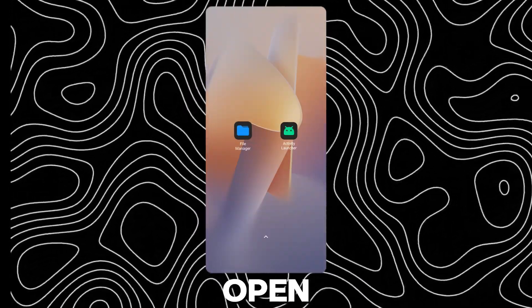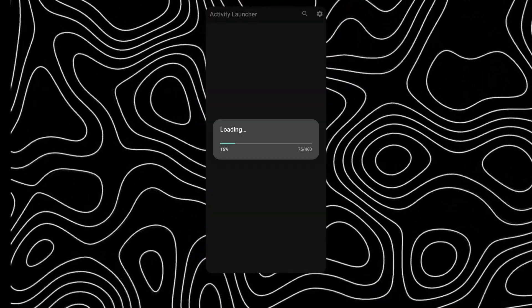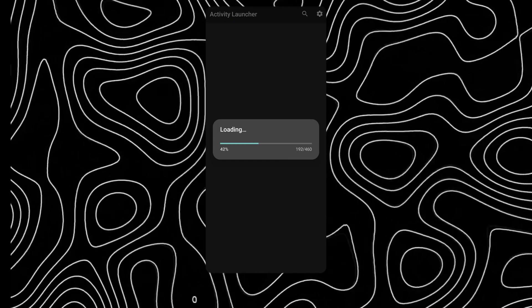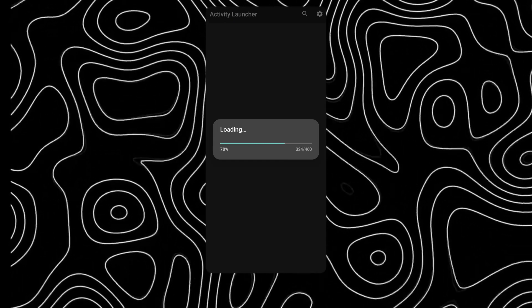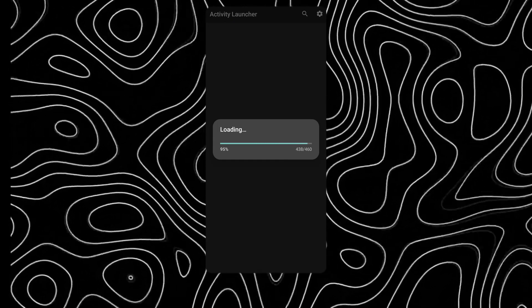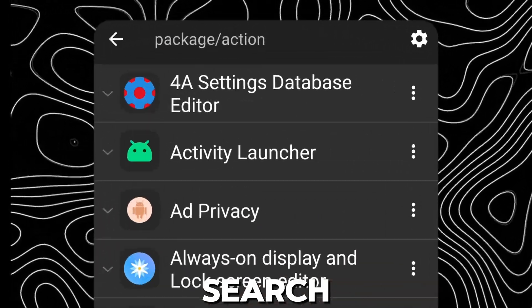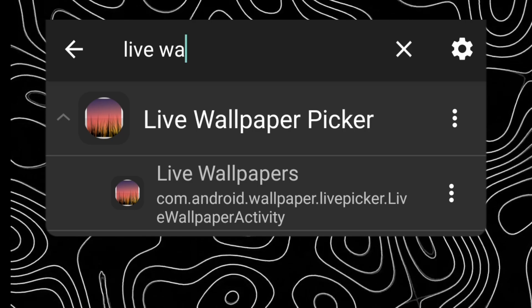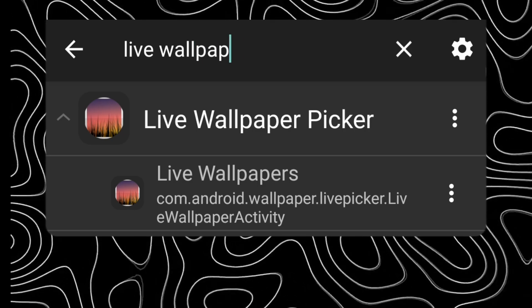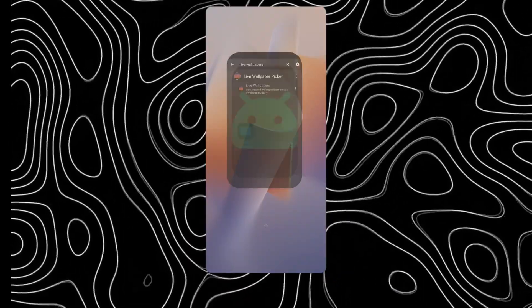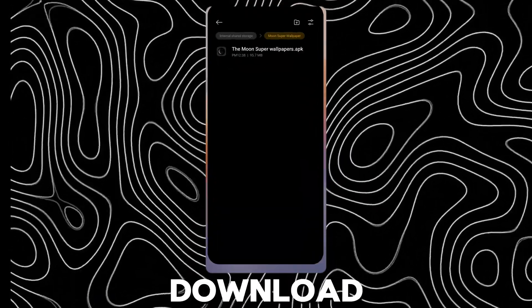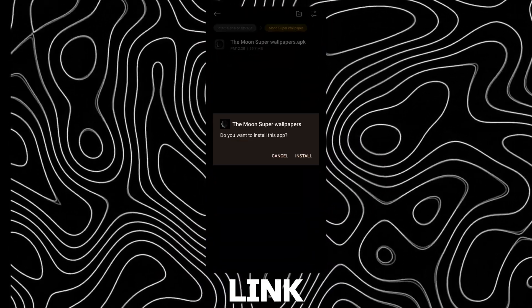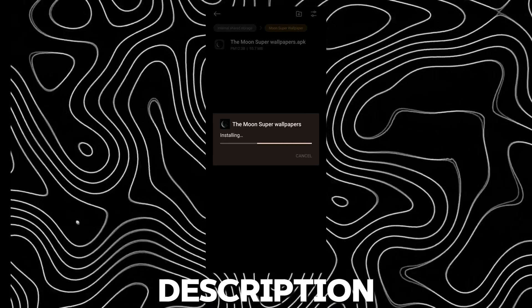After installing, open it. Search for live wallpapers. Now download this APK — link in description.